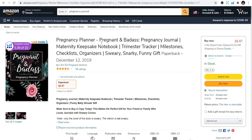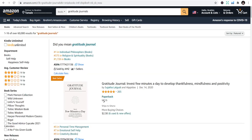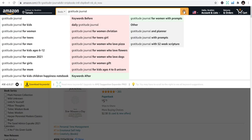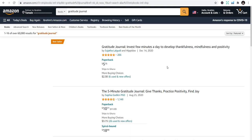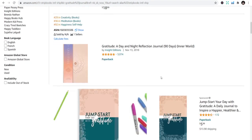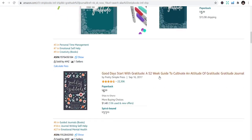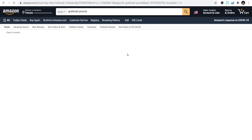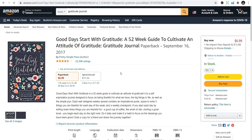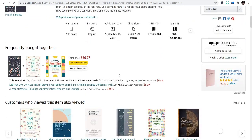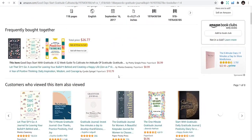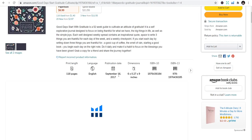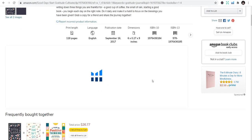So number one is pregnancy journal. Number two is gratitude journals. Gratitude journals have given me the opportunity - I've made a lot of sales from gratitude journals. And you can see this is one of the gratitude journals, and you can see the reviews alone tells you that this book has sold a lot. So let's just go to sales for you to confirm that.